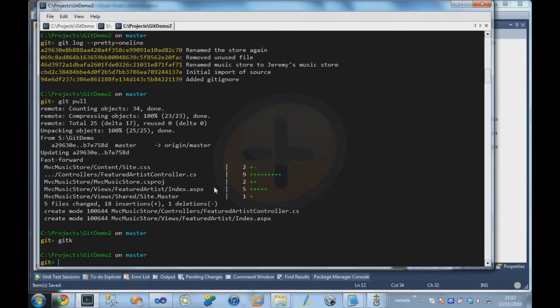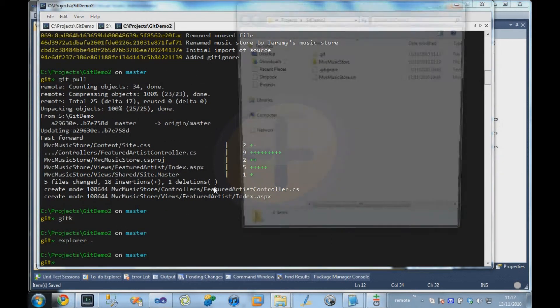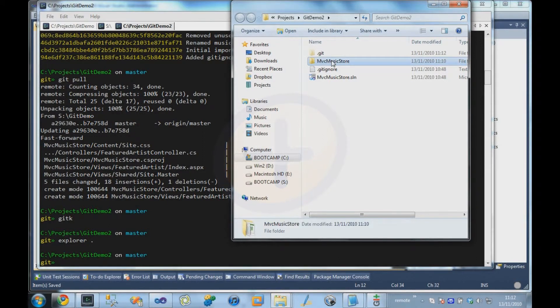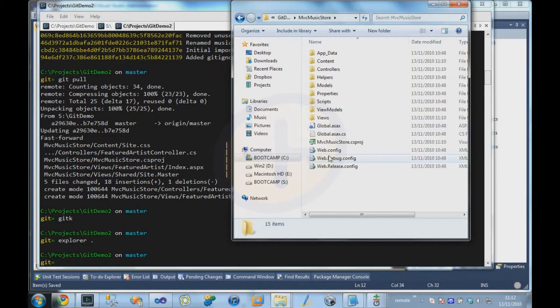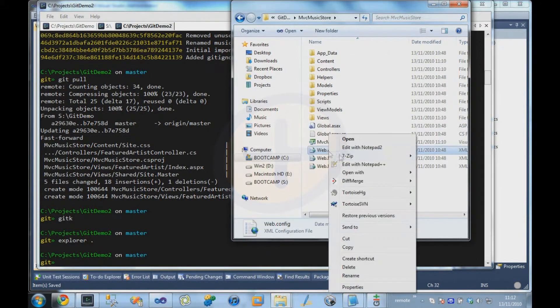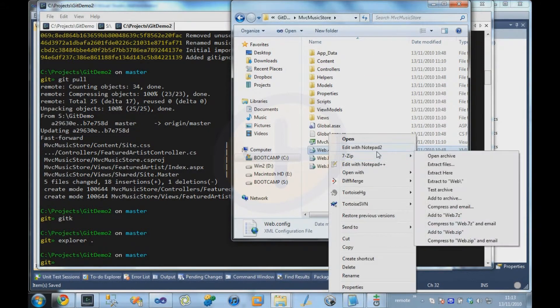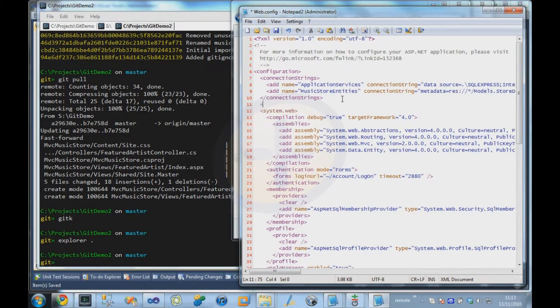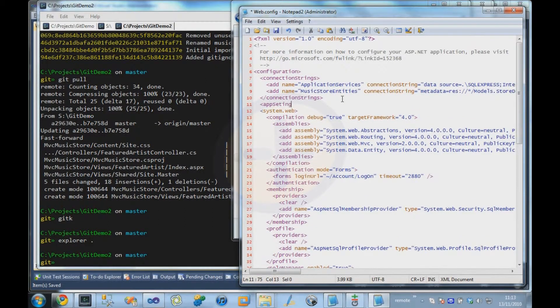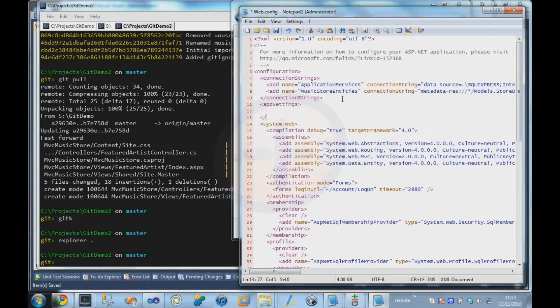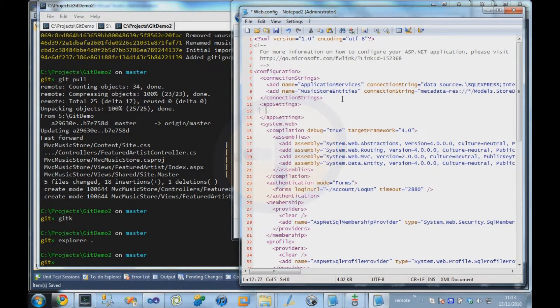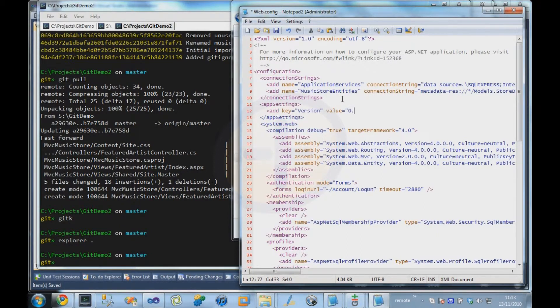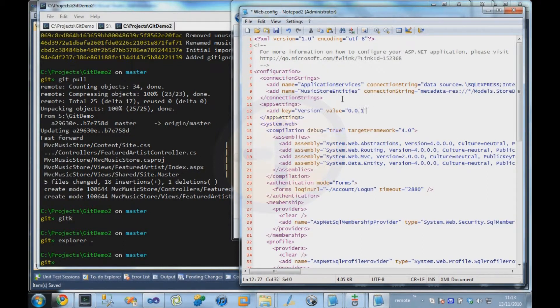Meanwhile, our other user comes along on his local repository, and he's going to make exactly the same change to the web.config, but he's going to put a different version number in there. And the value is going to be 0.1.